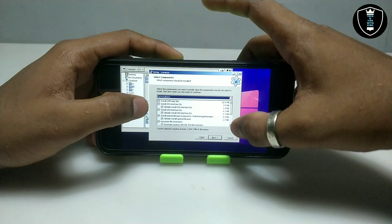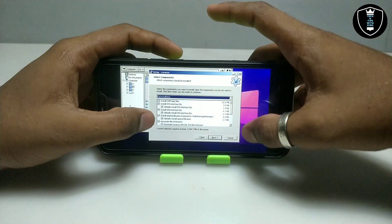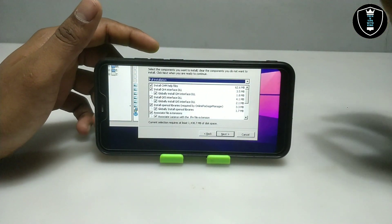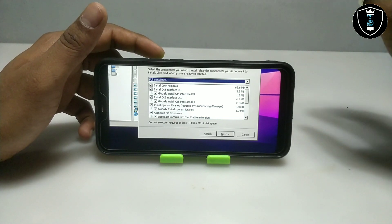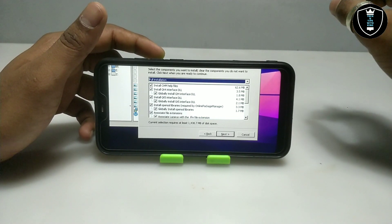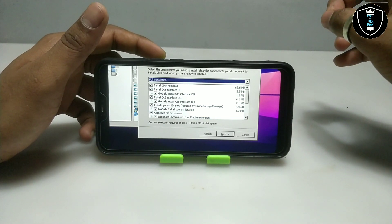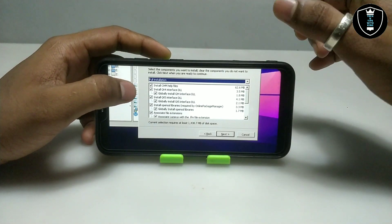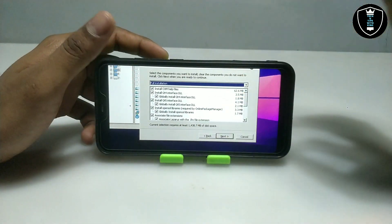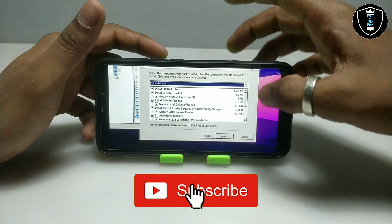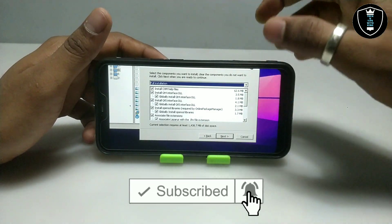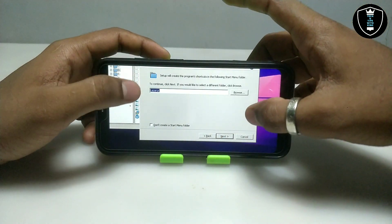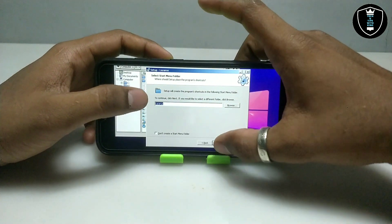This shows all the essentials that are going to be installed. Let me tell you — this software is approximately 1.4 GB total. It will take up that much of your Android internal storage. Make sure you have enough space on your Android phone because it will be installing all the essentials of this software. Let me click Next, then Next again.